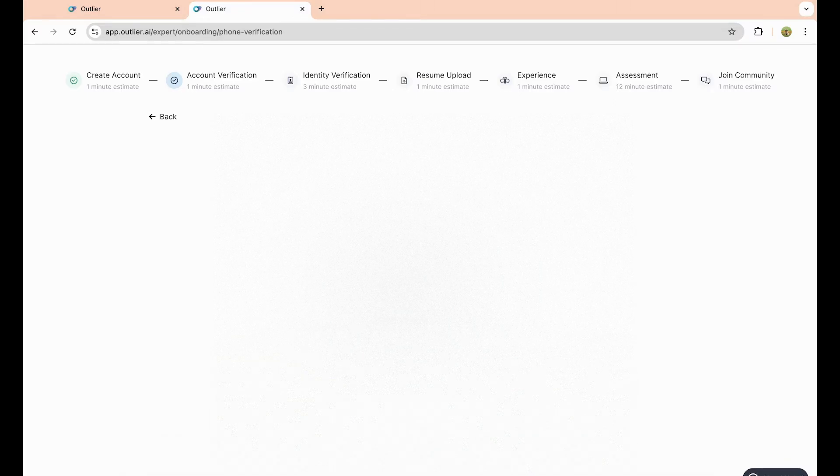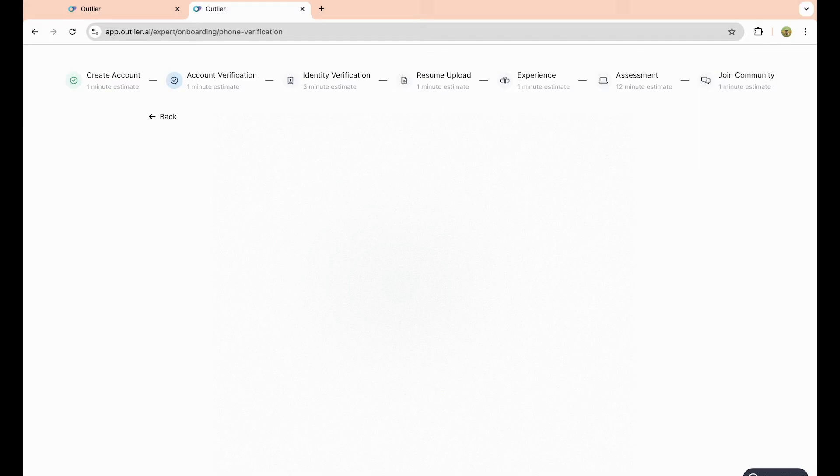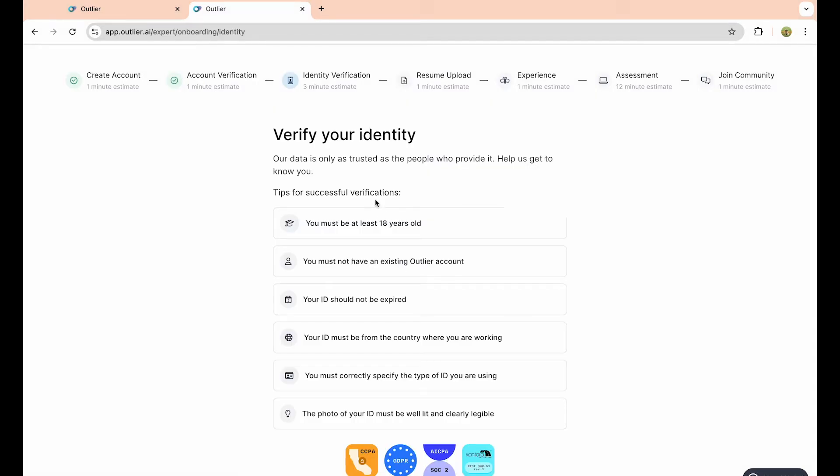The entire setup process does take a good amount of time because they want to make sure that you are 18 years old, otherwise you cannot use this application. They want to get to know your background a little bit better so they can identify what you need to analyze data and use this application for on your end.